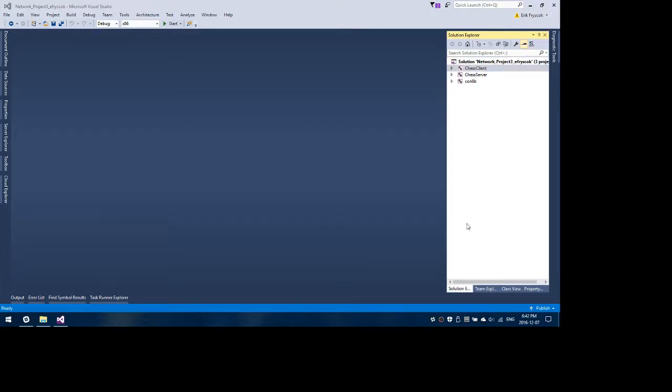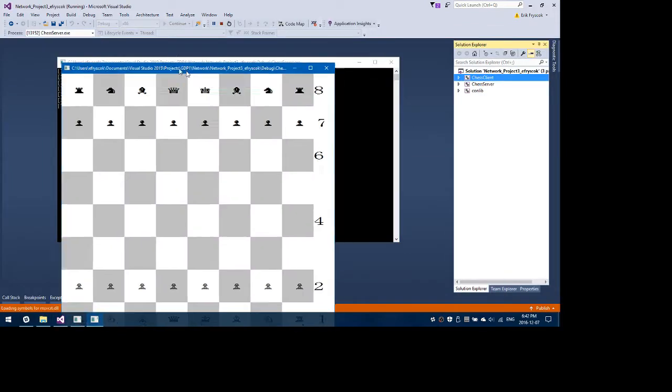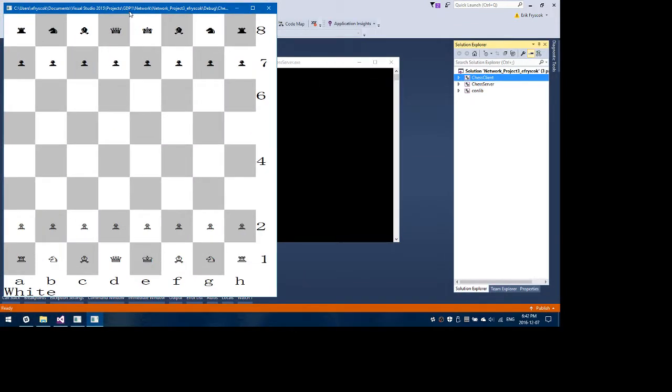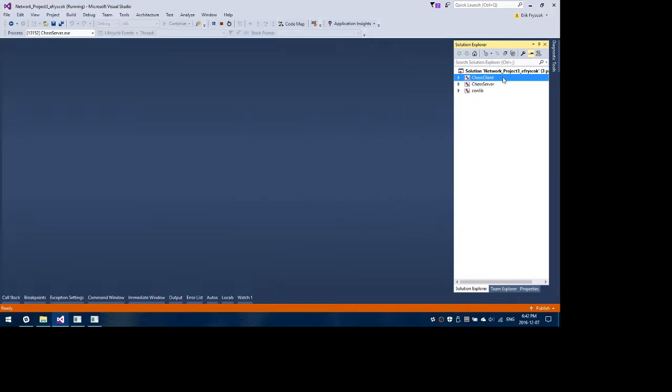Hello, I'm Eric Fryskock and this is my demo video for Network Programming Project 3. I decided to do the game of chess, so when you start up both clients...